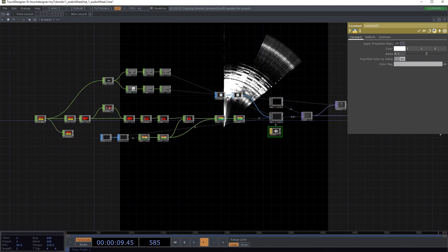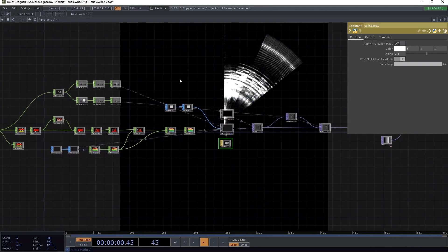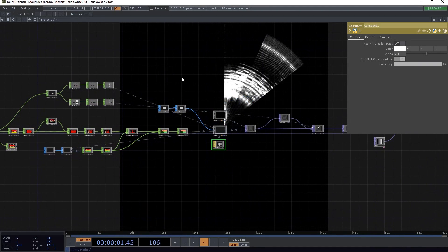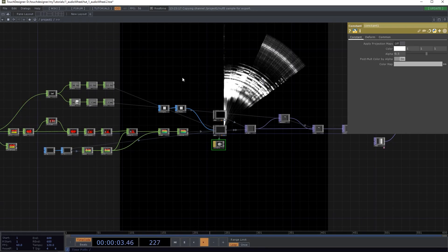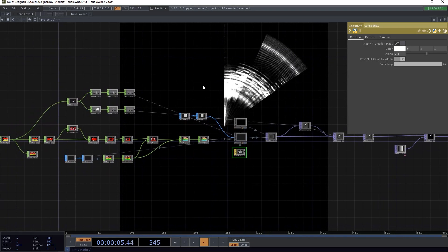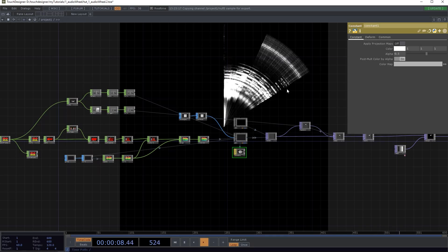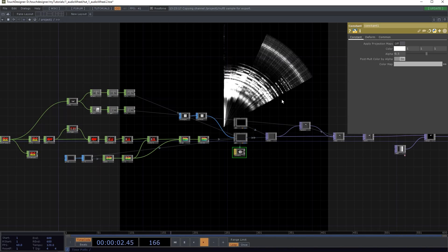Alright, here we go. This is my first TouchDesigner tutorial and in this one we're gonna create that audio wheel visualizer that you can see being created there in the background.